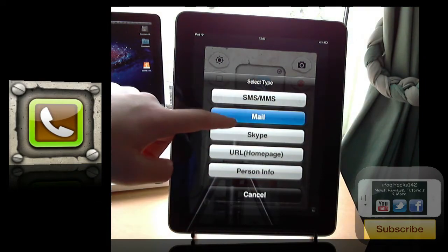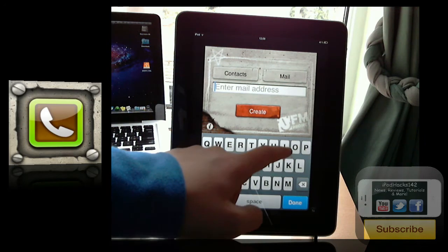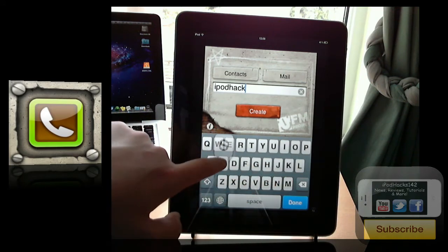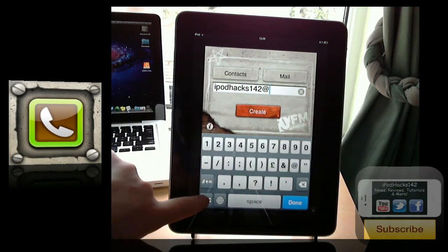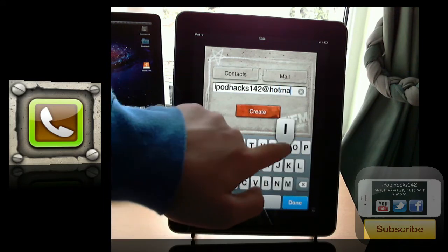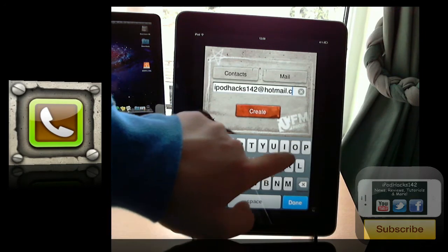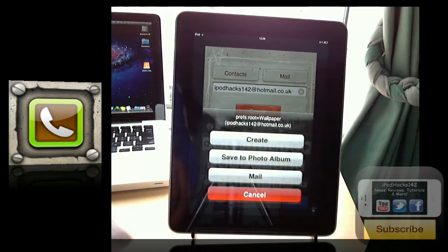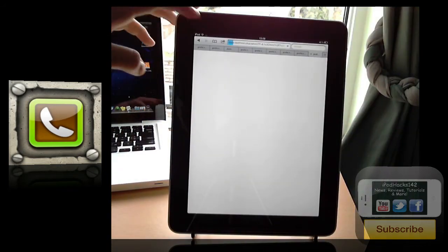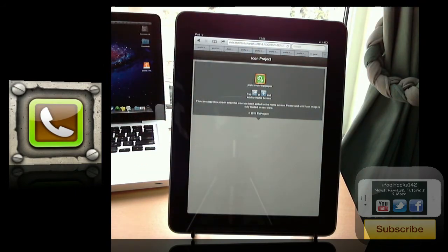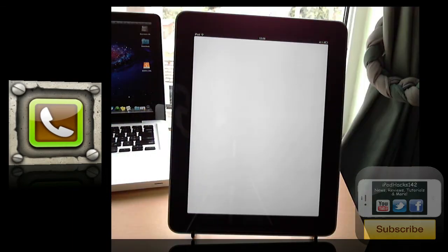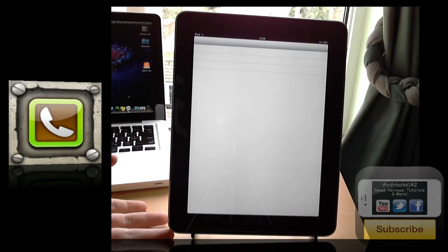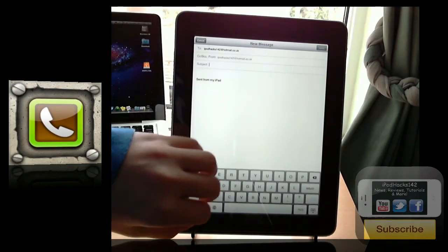You could change this from URL to mail. Stick an email address in there. So iPodX142 at artmail dot co dot UK. Then click create. Do the same thing. It's a tab. At home screen. Rename it whatever. Open up that. It'll then add it to your home screen. Tap on it. It'll then go to another app. Then it'll open up the mail app, and it'll instantly open up a new message to whatever email address you chose. So you can see it's really cool, and it works really well.